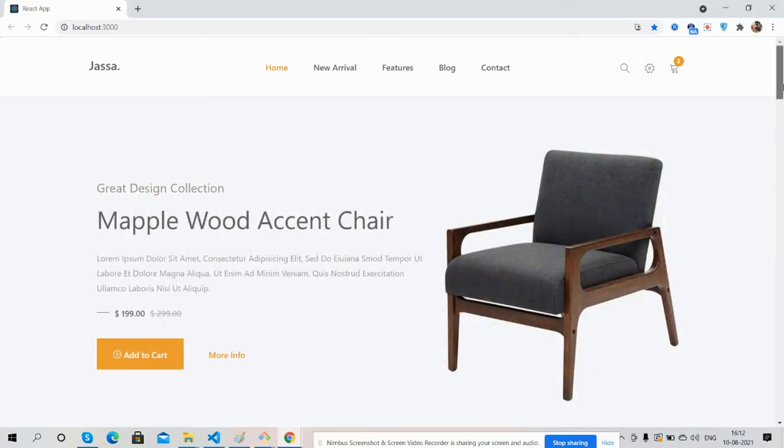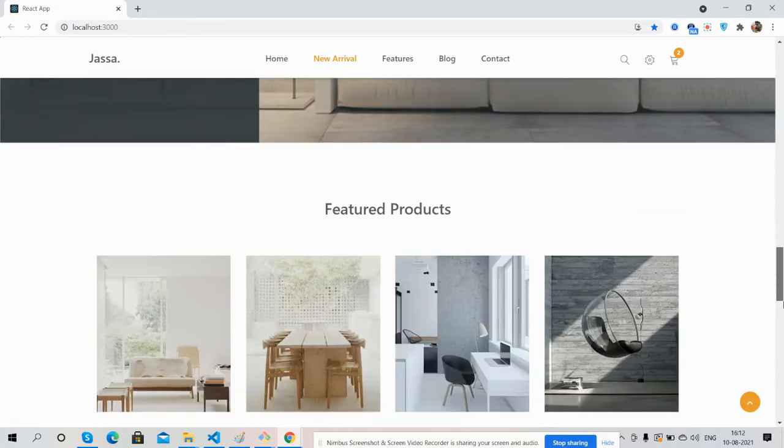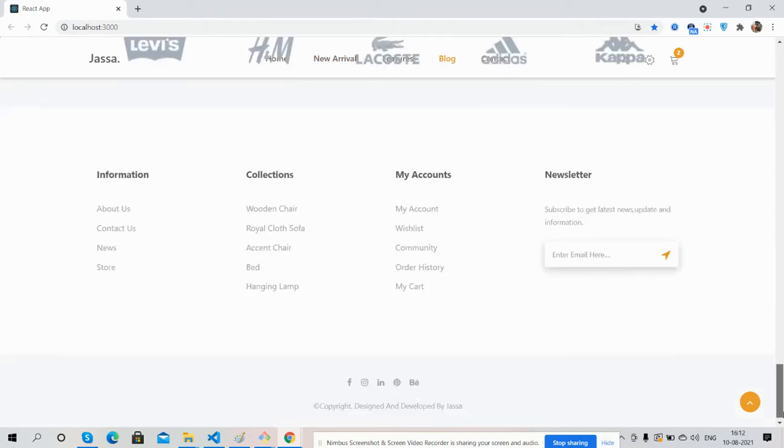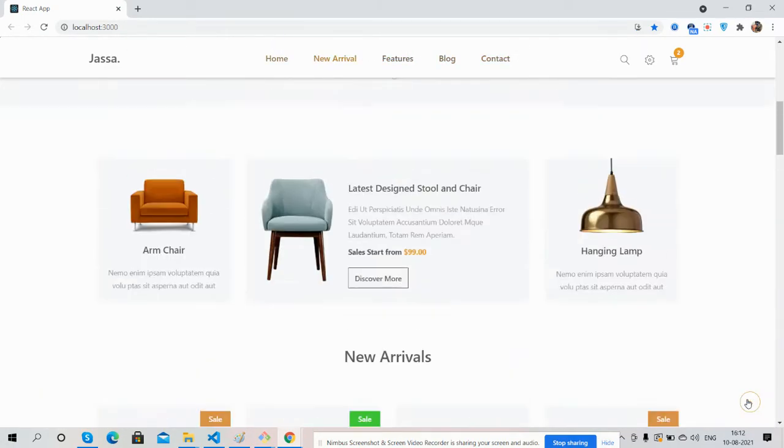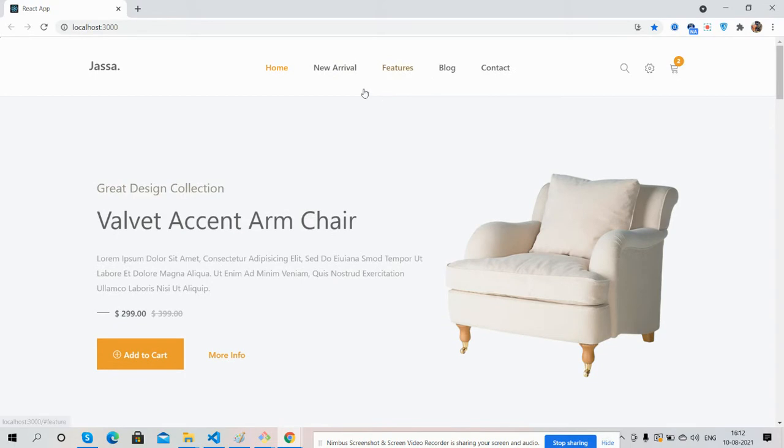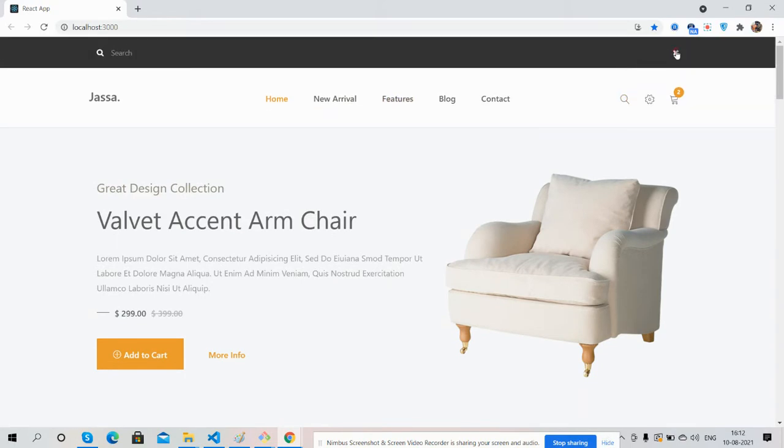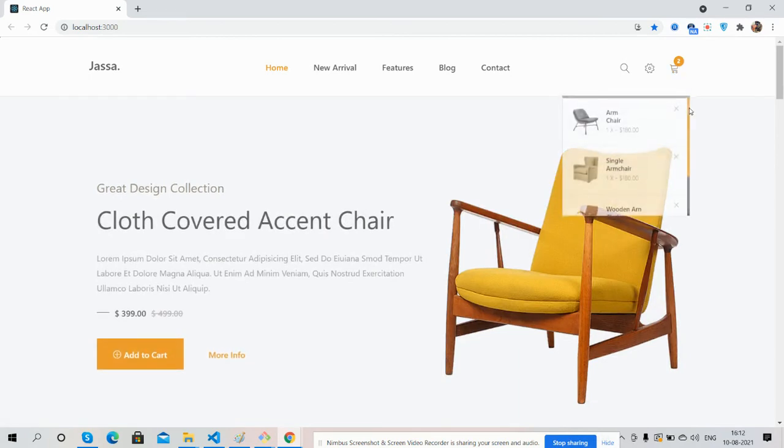Now I will show you each section. Top navigation, the search, and mini cart - just beautiful.